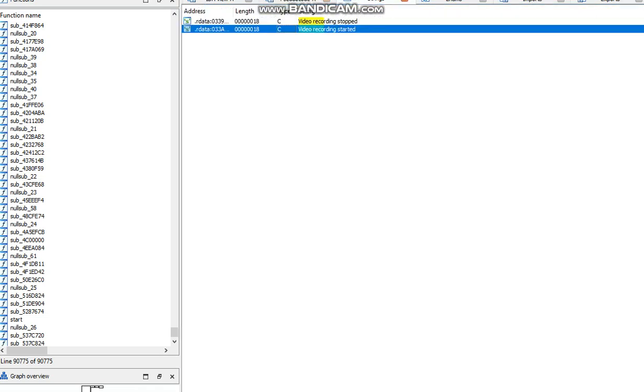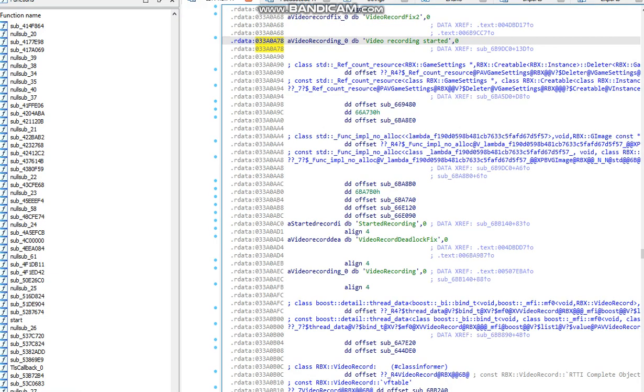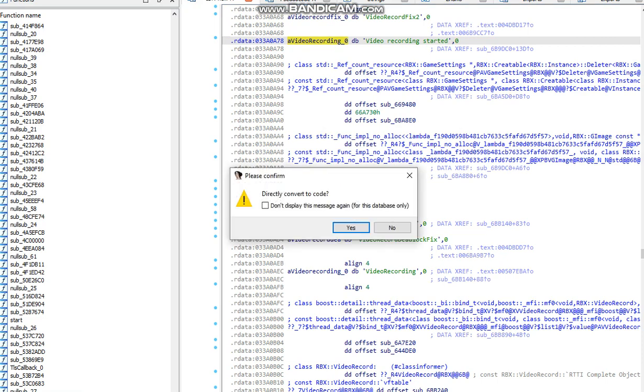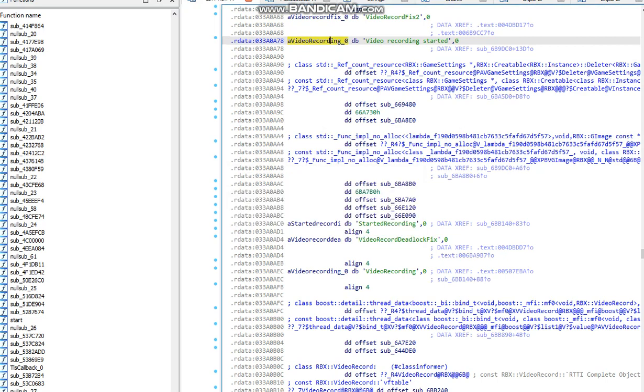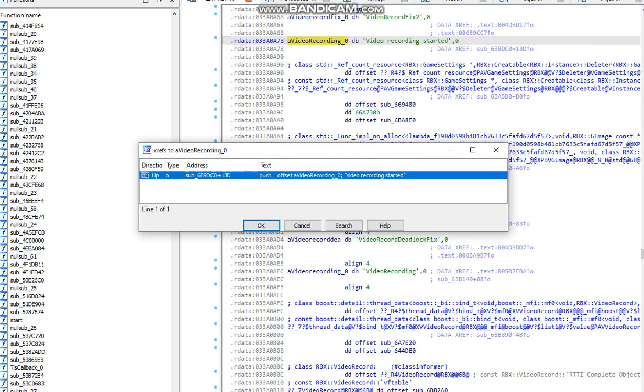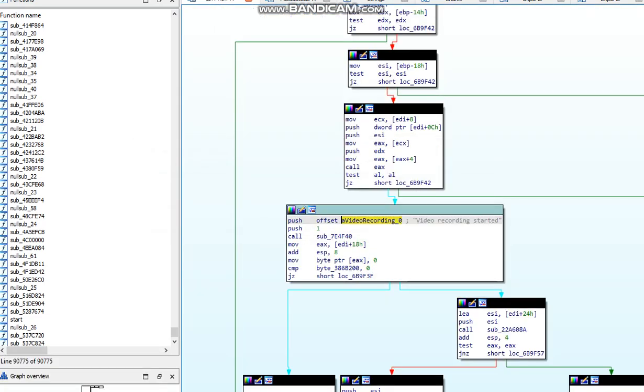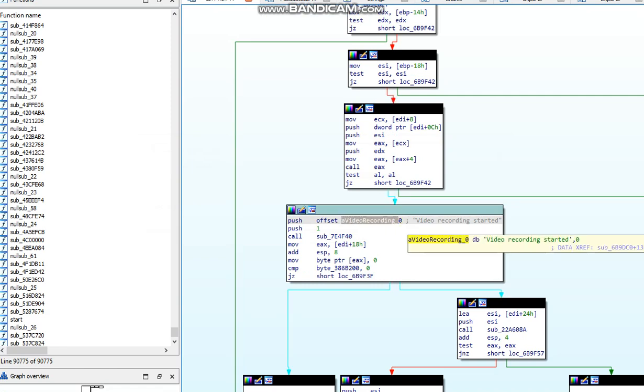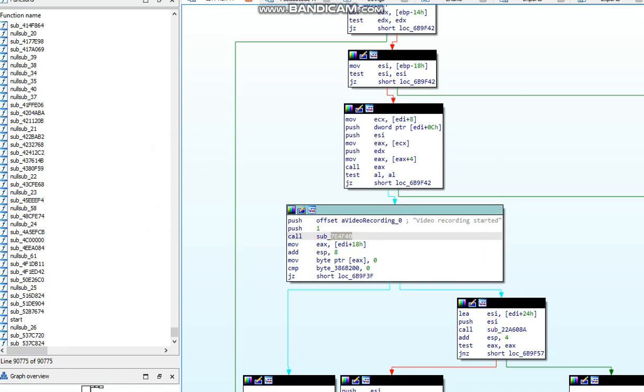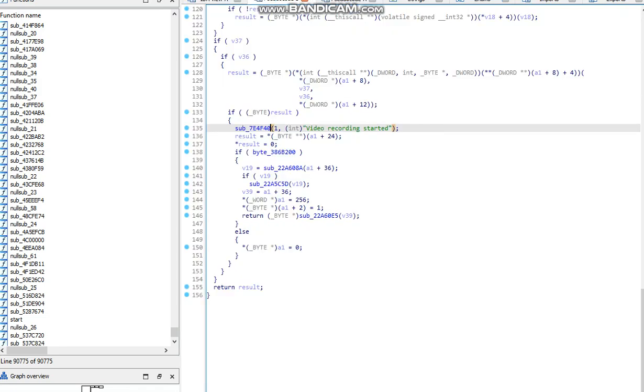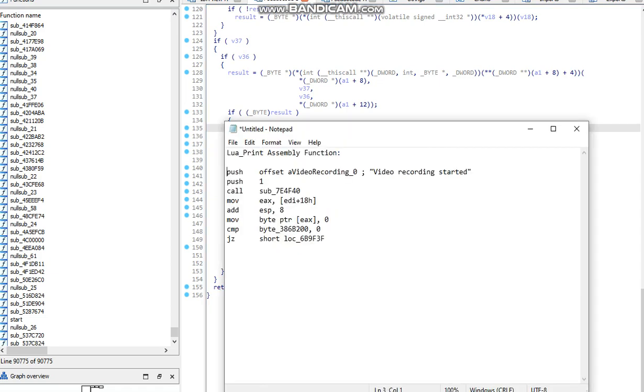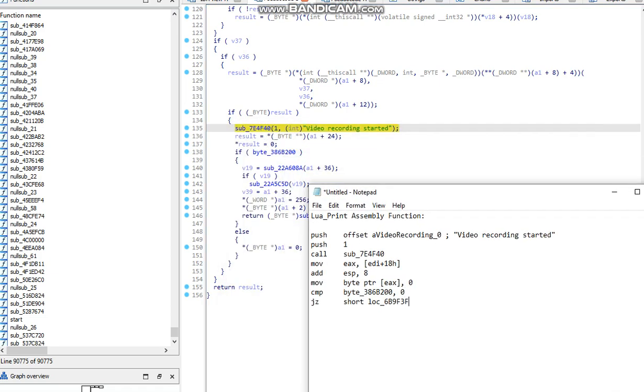What a lot of people do is they think that this is the address, which is not. This is the RDATA. And if you go here, a lot of people think that this right here is the code or this is the address. Well, you're correct, this is the address. Same thing over here.